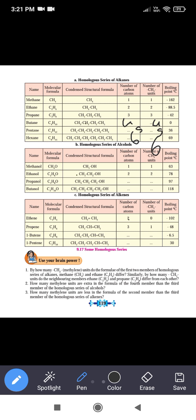Now see the homologous series of alcohols. Methanol has the structural formula CH3OH and molecular formula CH4O, with 1 carbon atom and a boiling point of 63°C. Ethanol is CH3CH2OH, with 2 carbon atoms and a boiling point of 78°C. Propanol has 3 carbon atoms and a boiling point of 97°C.